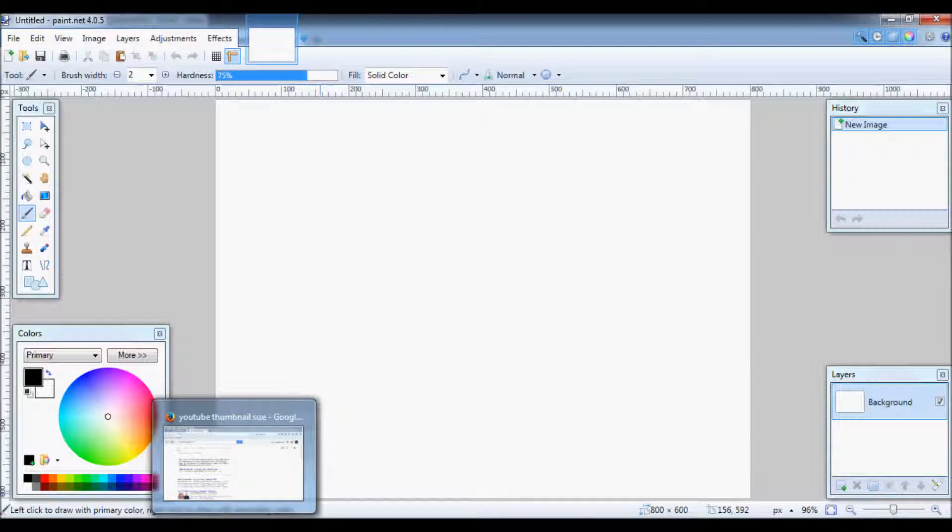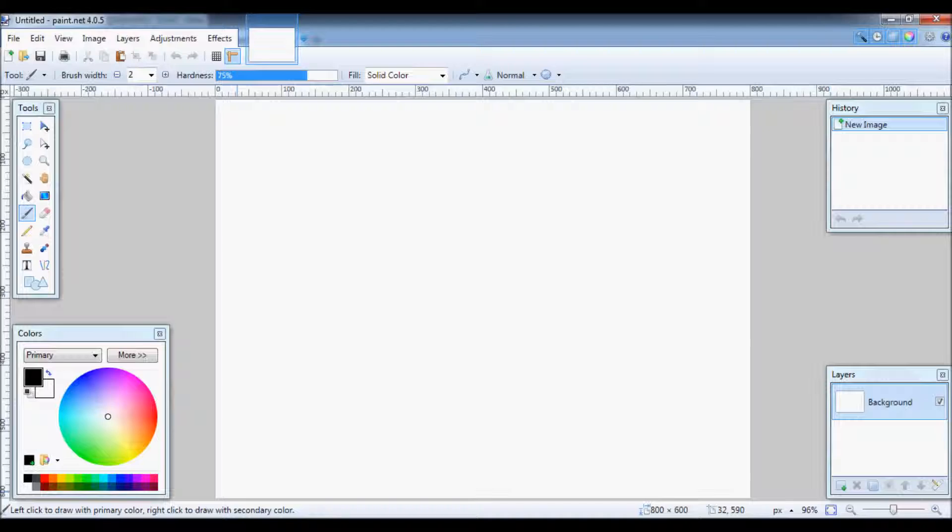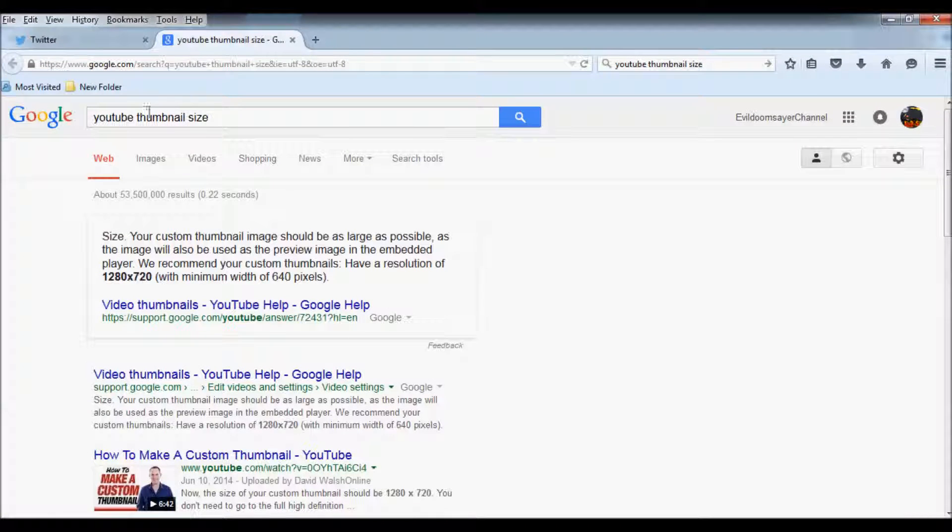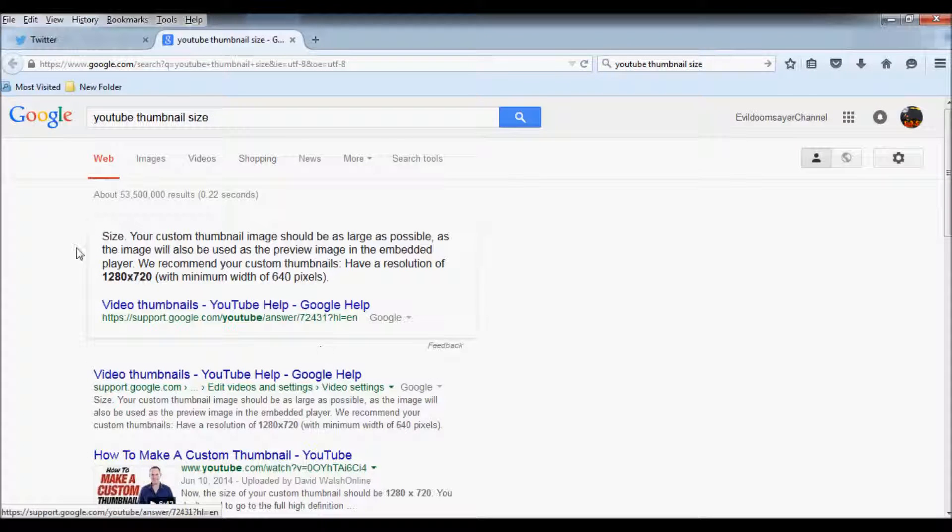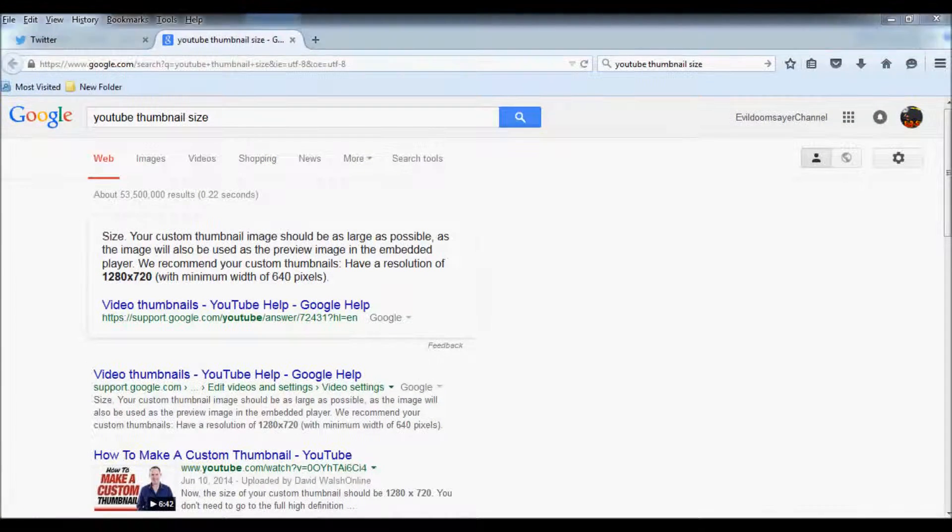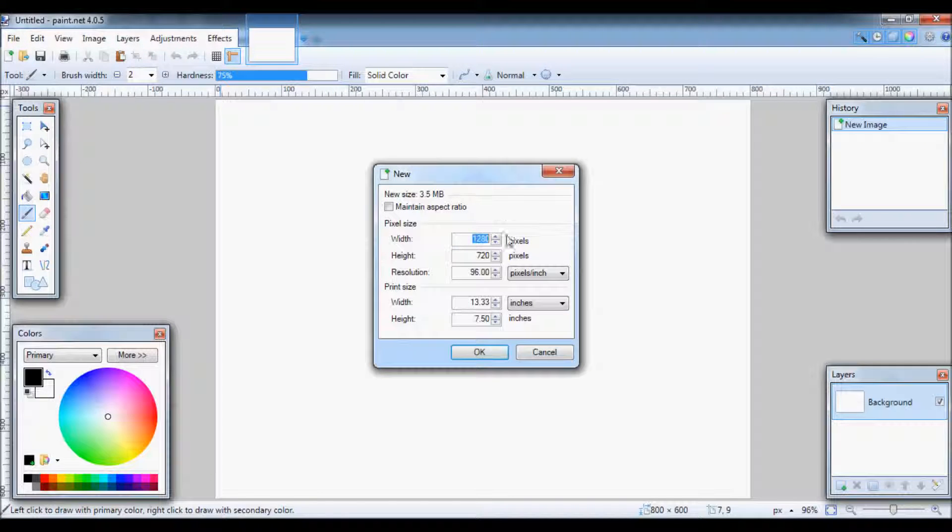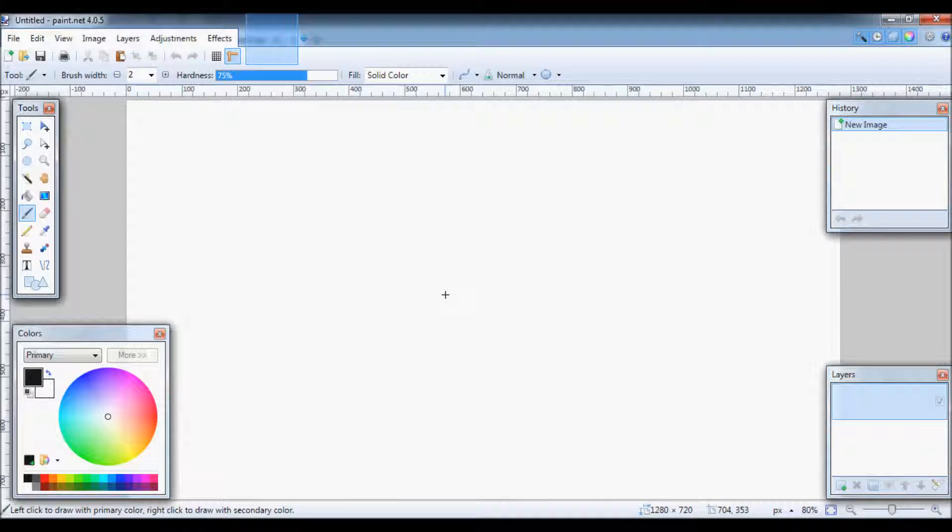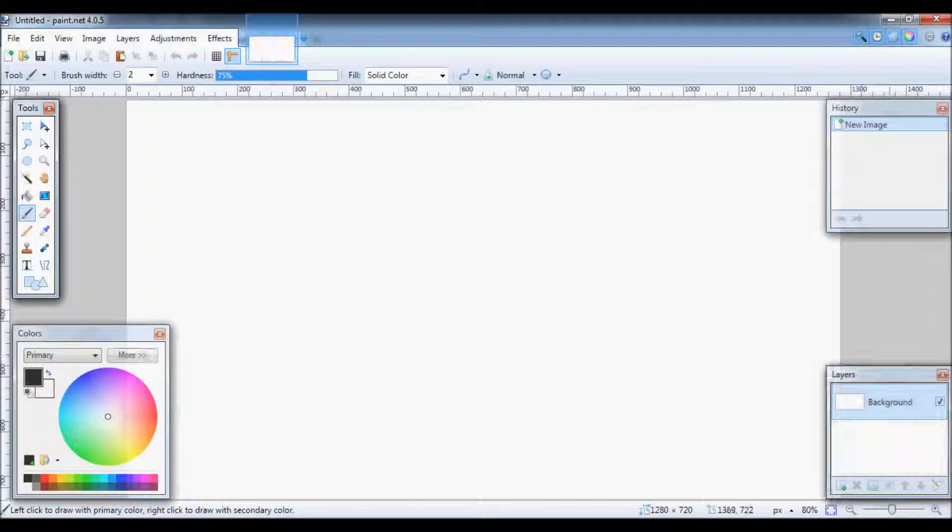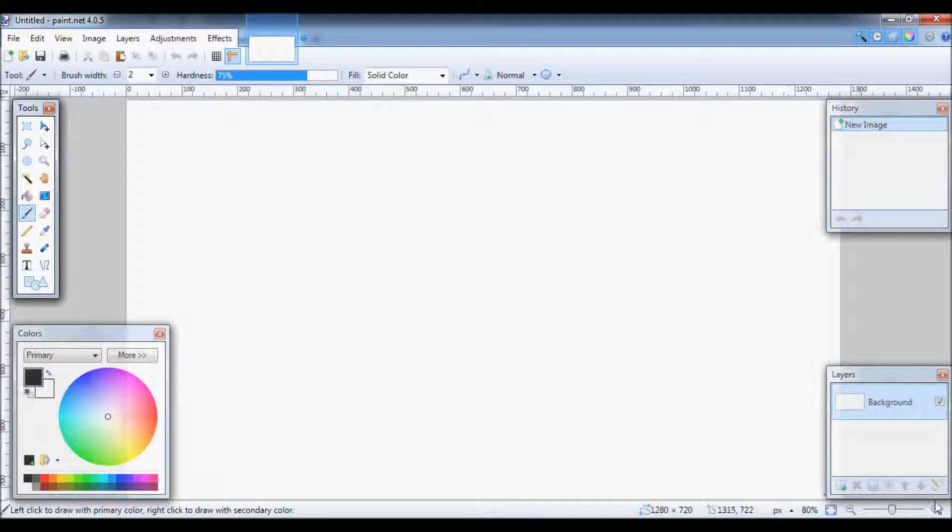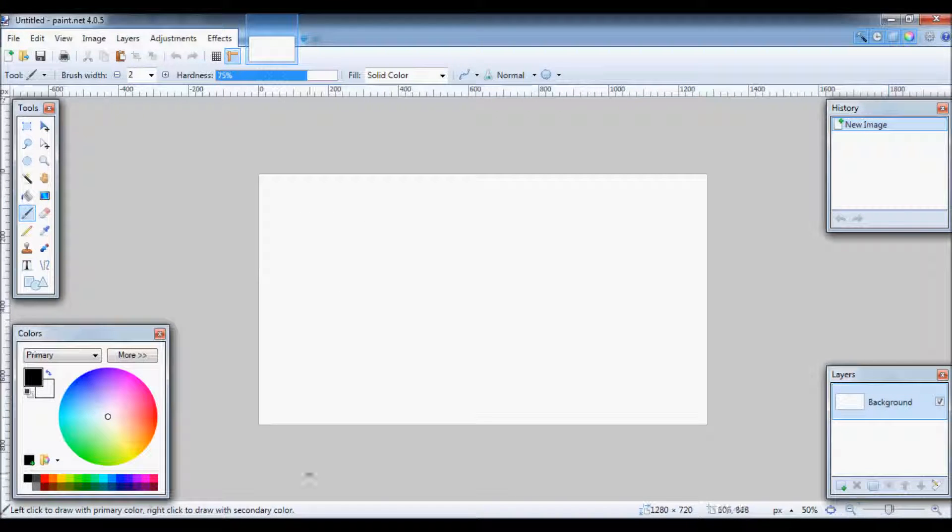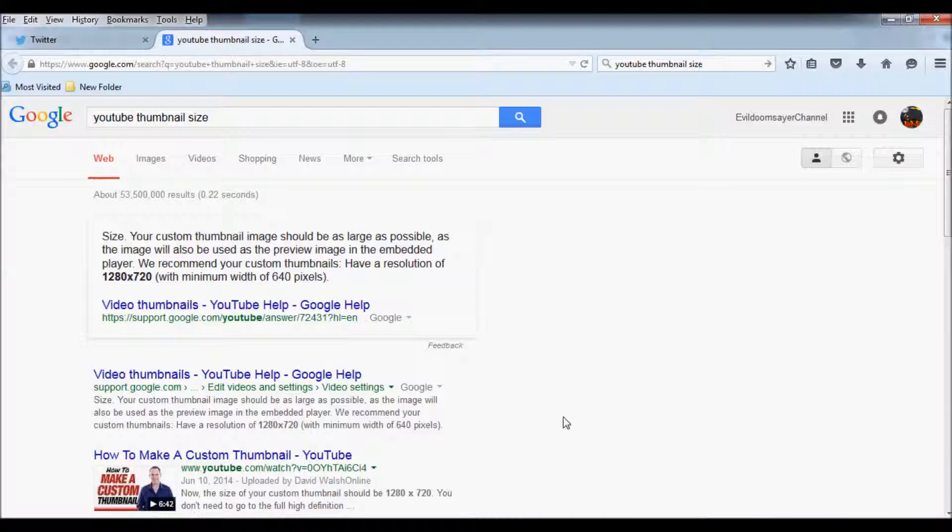It's really easy. All you have to do is go to Google, search YouTube Thumbsize, and then just do the new and then put the size right here. And then all we have to do is zoom out over here below the layers. Simple enough.